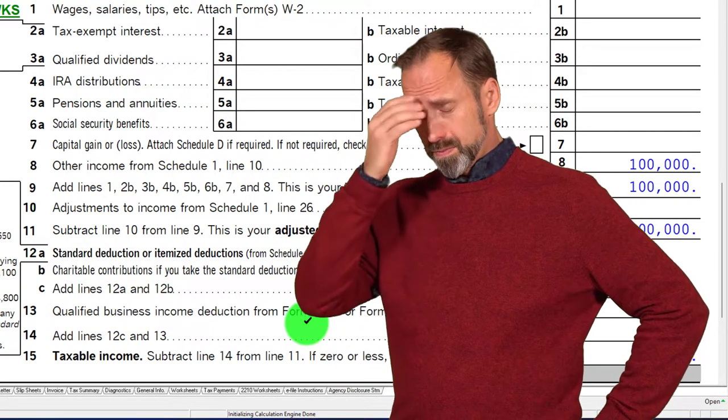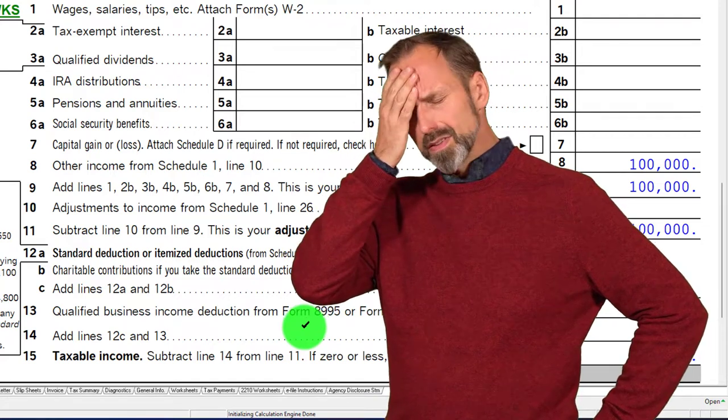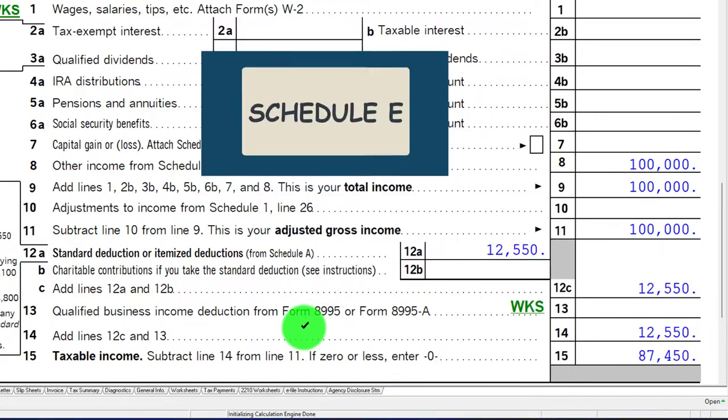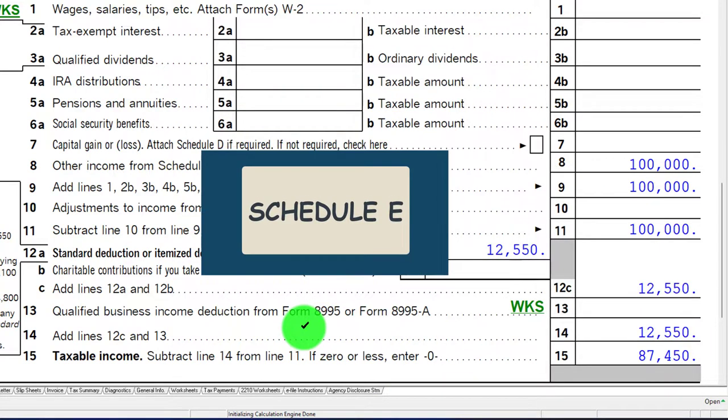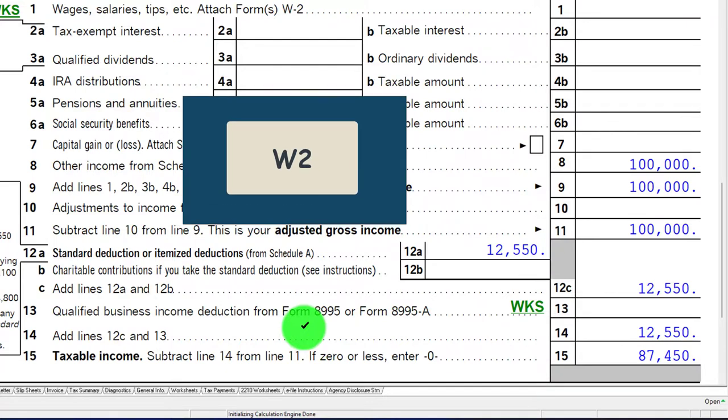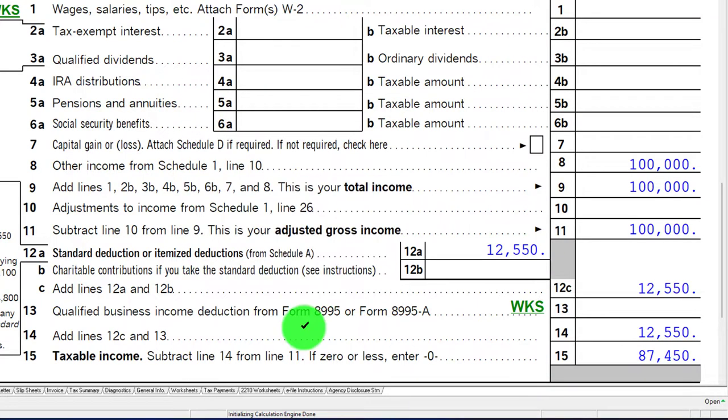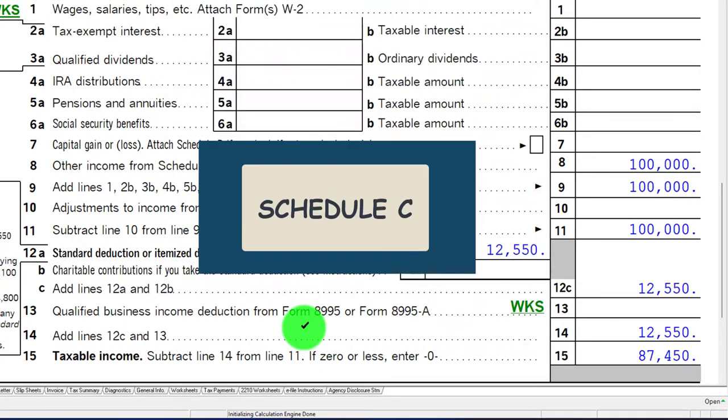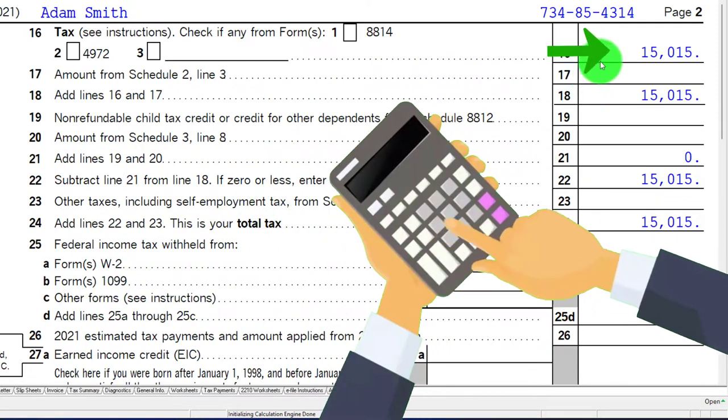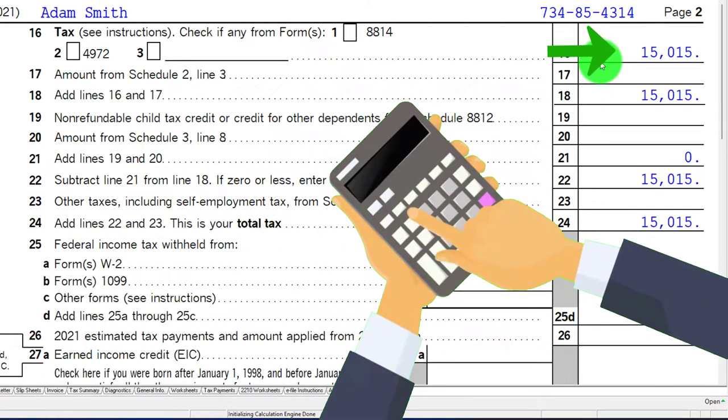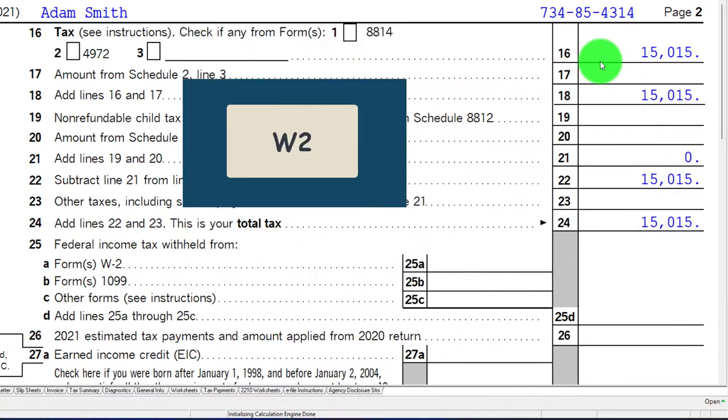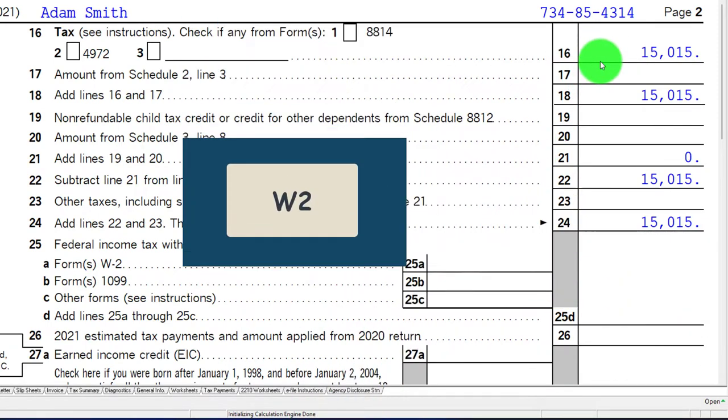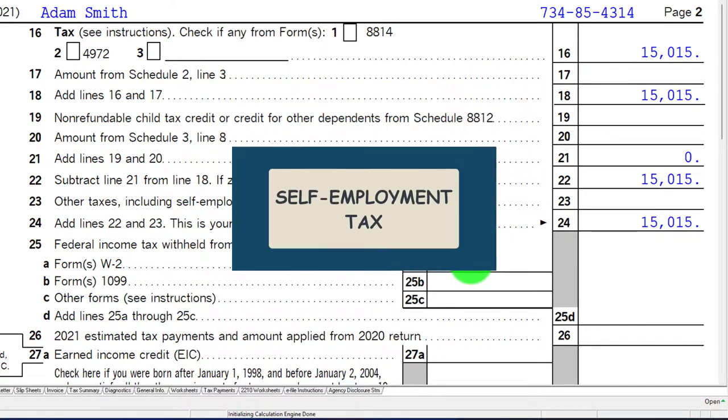But we also don't see the qualified business income deduction calculation here, which would be kind of a bad thing. So you've got some pros and cons moving from Schedule E income. The tax is calculated basically the same as the W-2.